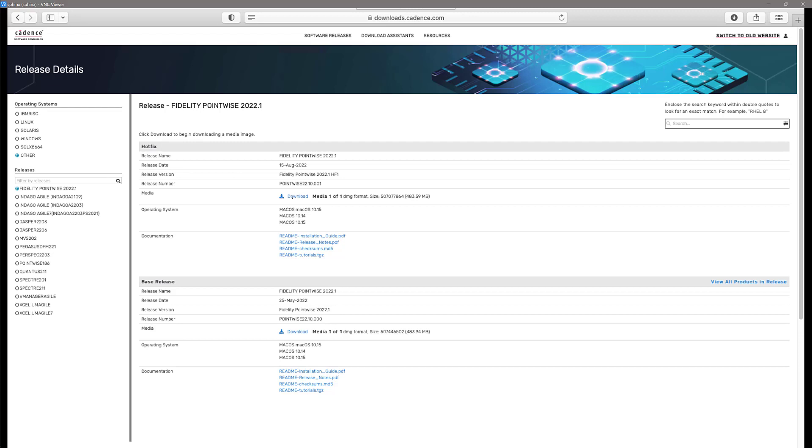I have a download link here and that is what you're going to click to download a local copy of the installer to your Mac system.